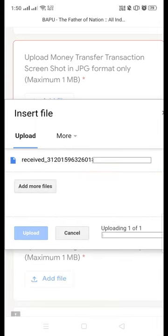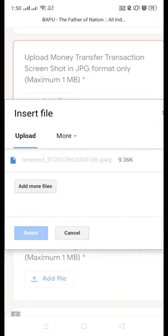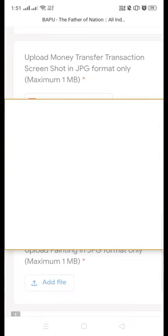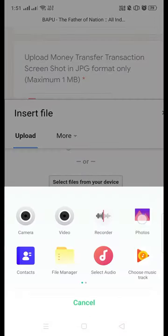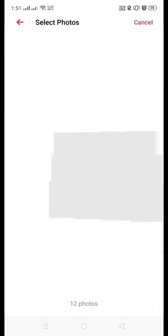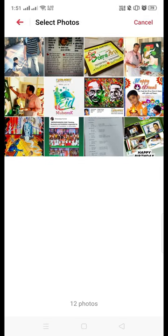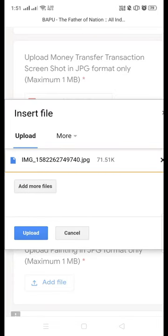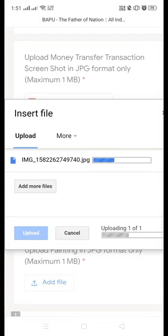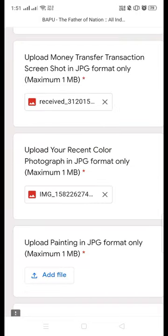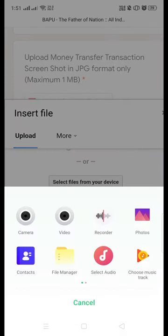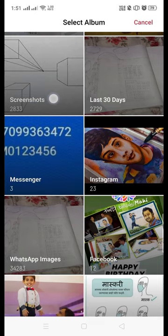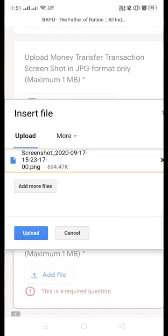Similarly, attach your recent photograph — ensure you post a close-up photograph, not a full photograph, just a close-up. Then upload your painting. All three images should be less than 1 MB, otherwise it will give you an error message.